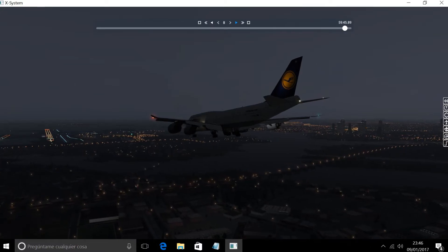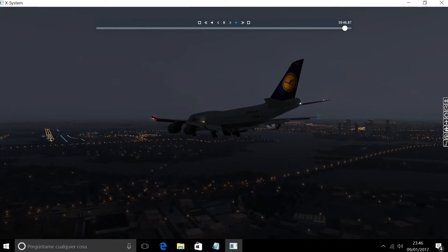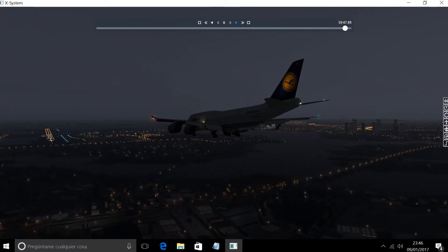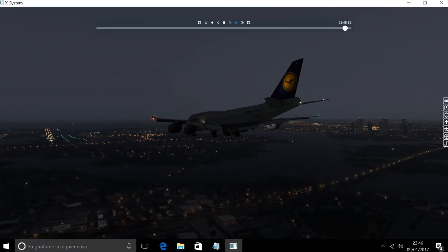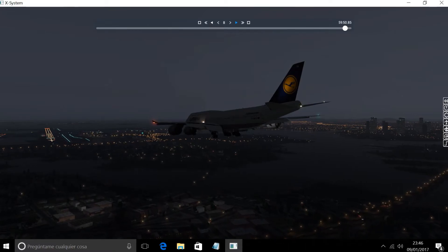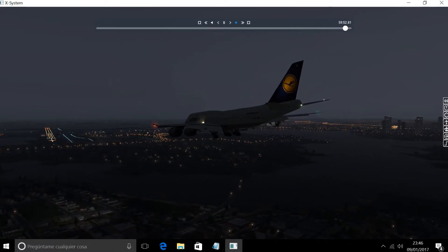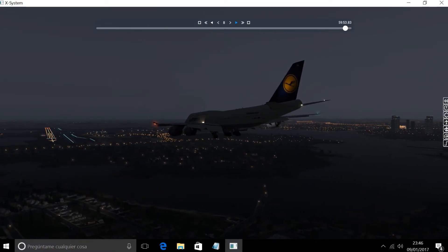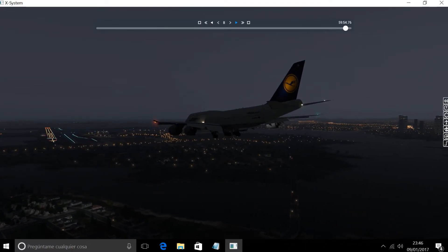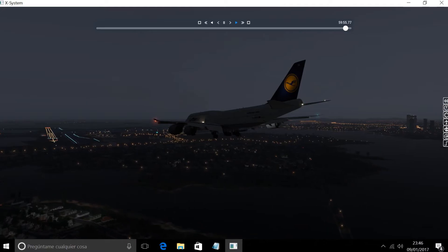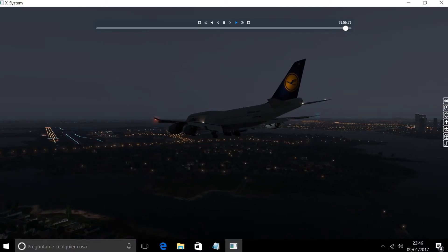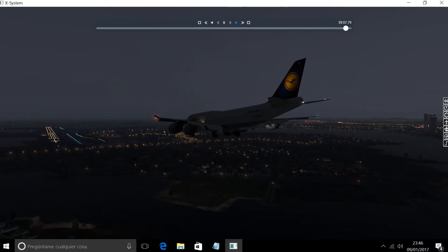Hello, approach JetBlue 1300, 8000, proceeding 33 left Alpha. JetBlue 1300, Boston approach, good morning, descend to maintain 4000. Descend to maintain 4000, JetBlue 1300, runway in sight.